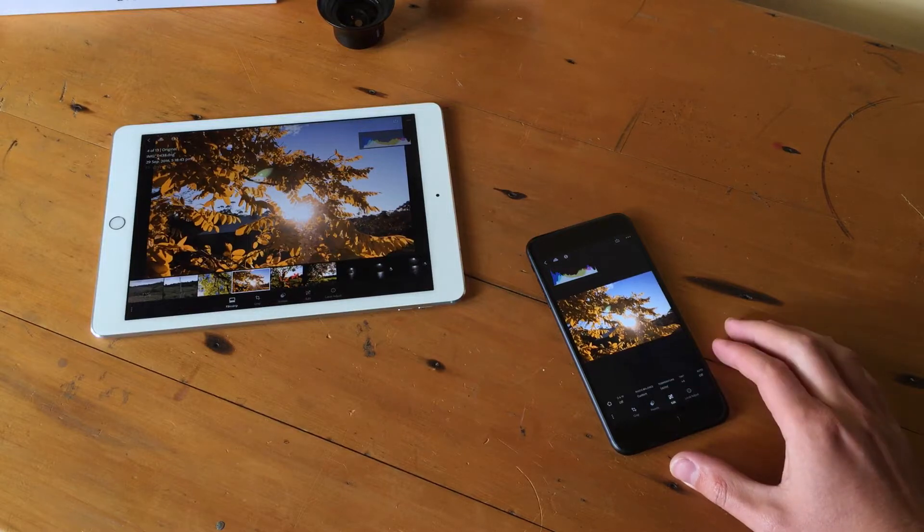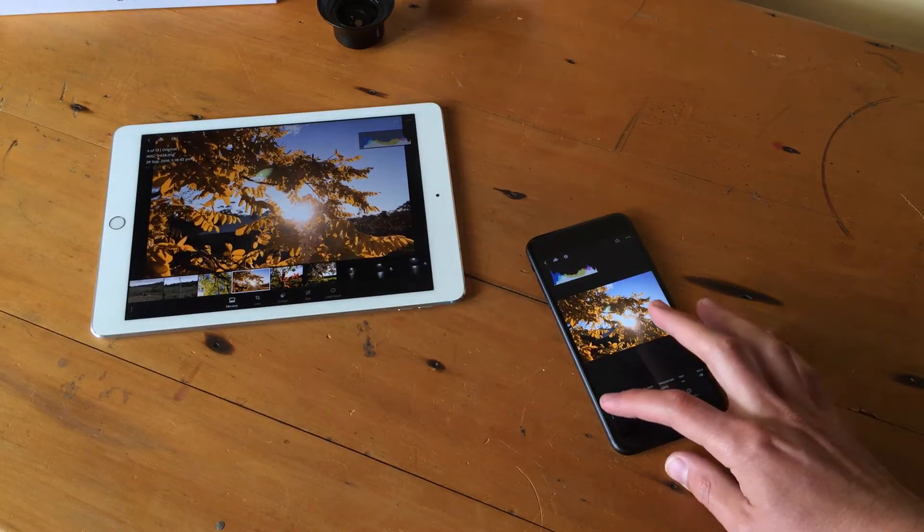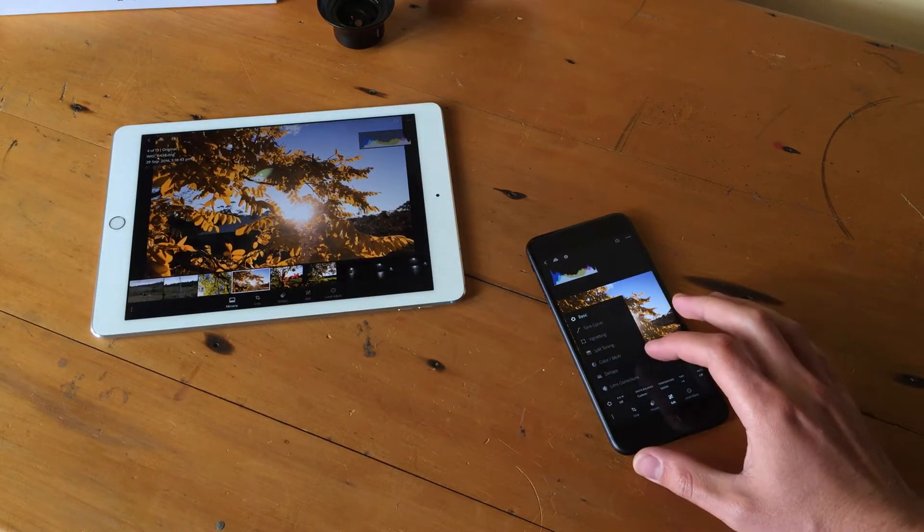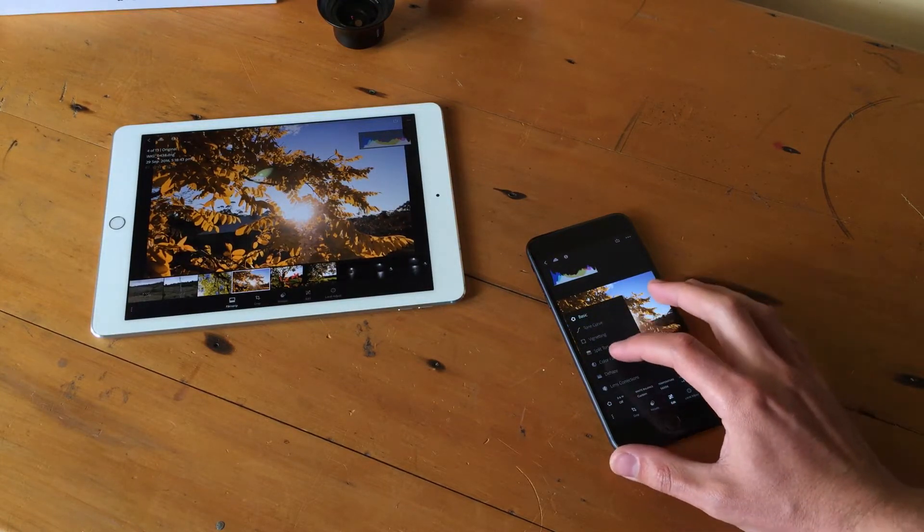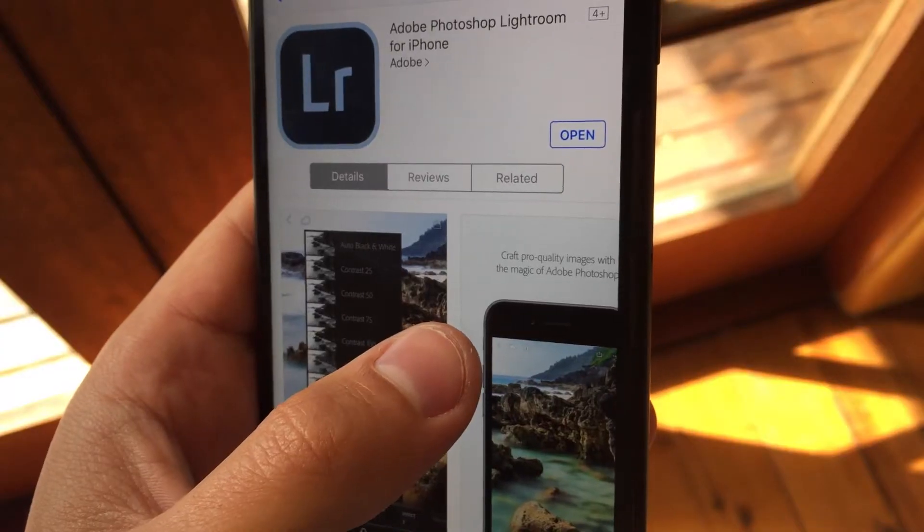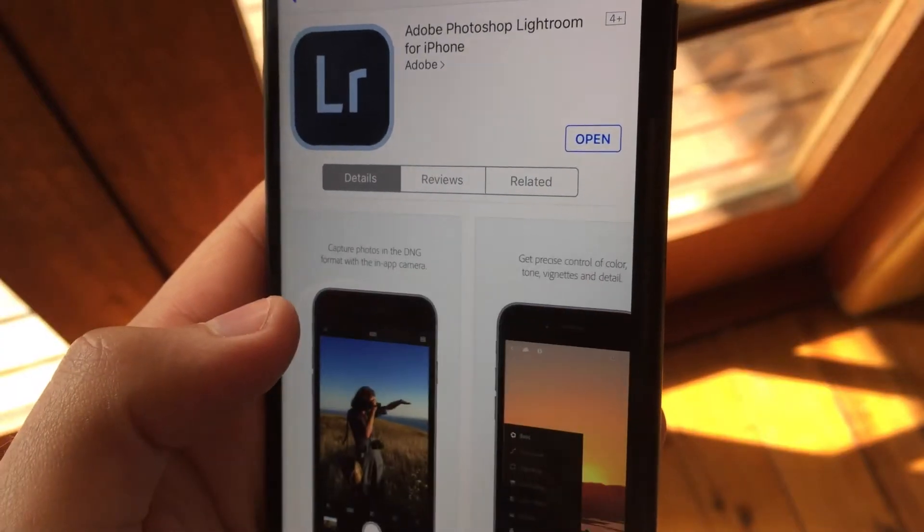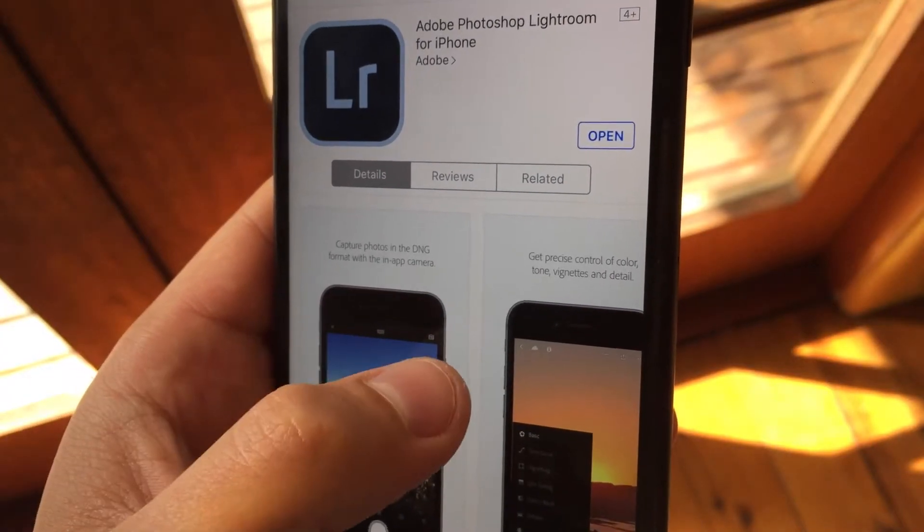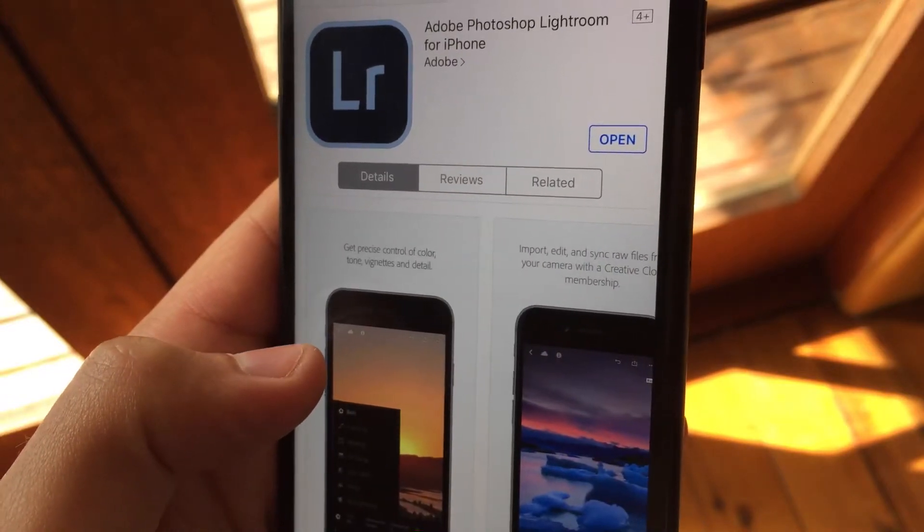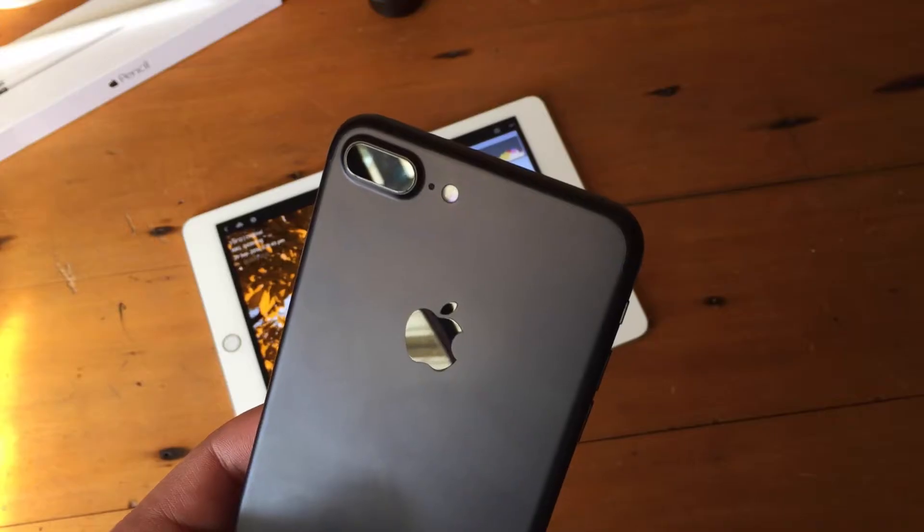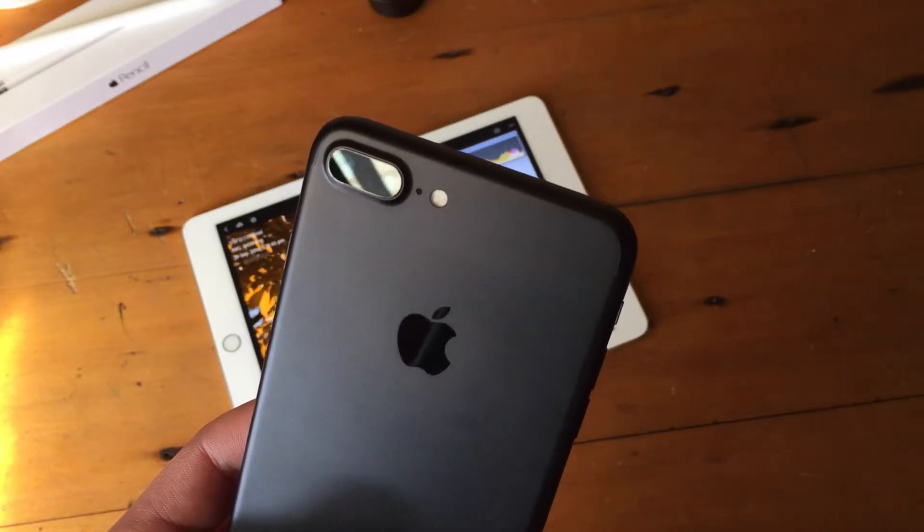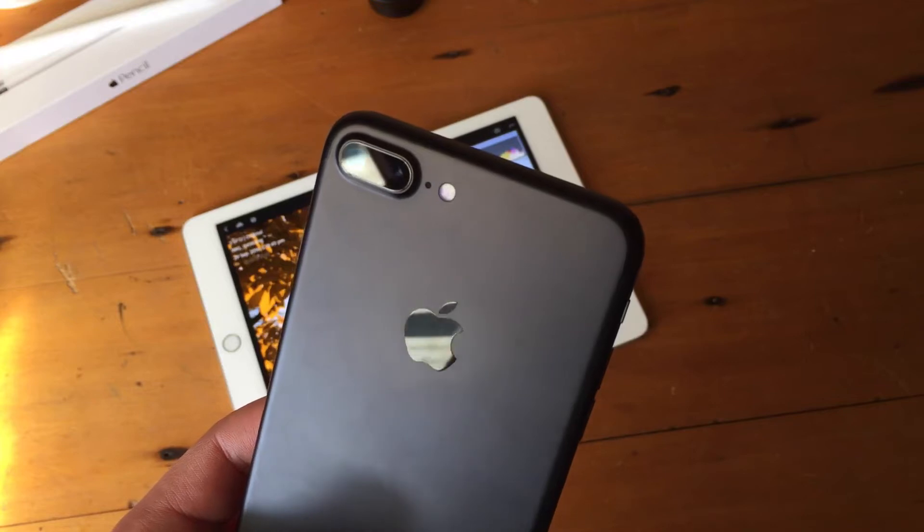If you didn't know, with the latest release of iOS 10, RAW is now supported on iPhone and iPad. Adobe have been quick to update their Lightroom app to bring RAW along with support for the dual lens camera system on the iPhone 7 Plus and a lot more.